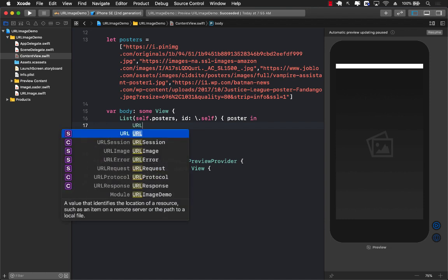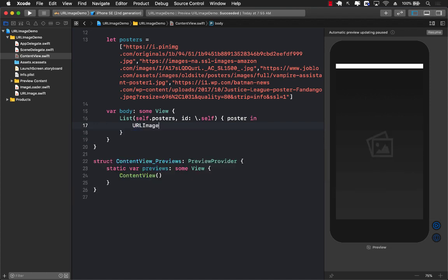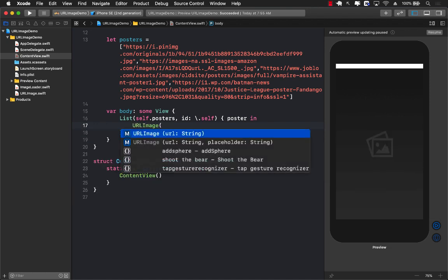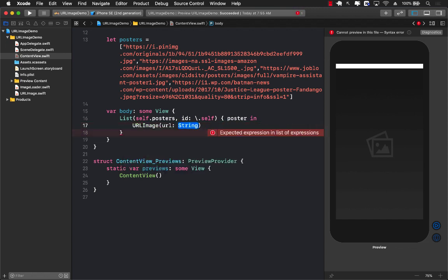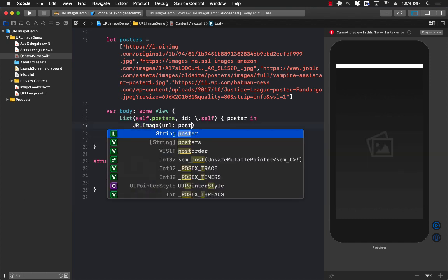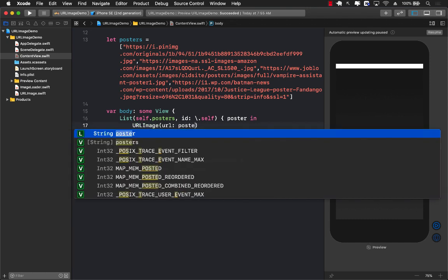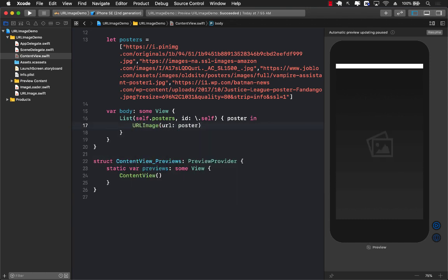Then I can say URLImage. Once again, I can use my own view. I can pass in a different placeholder if I want to, but I don't really have any other placeholder. So I'm just going to pass in the URL for the image in this case. And the placeholder will be used as placeholder, which is inside the asset. So this will be poster.